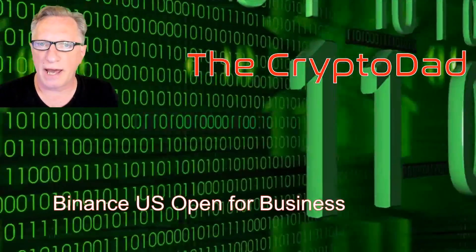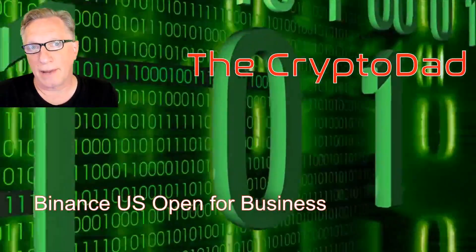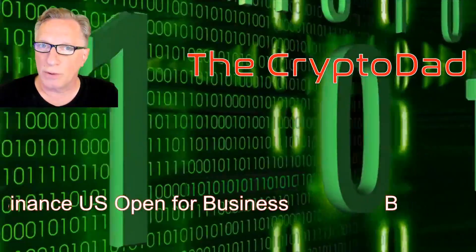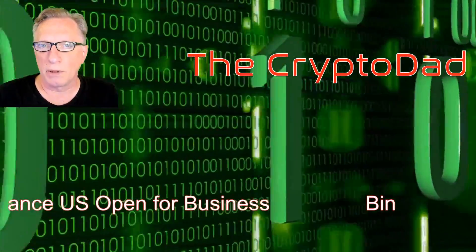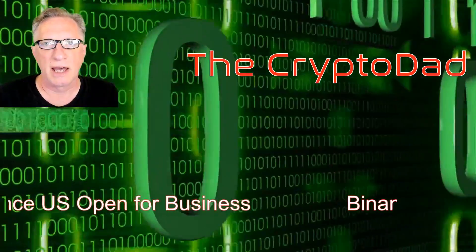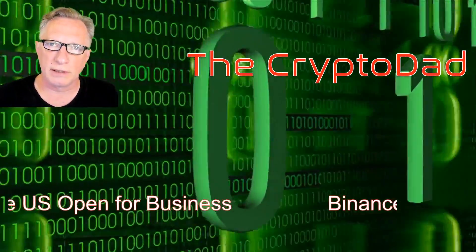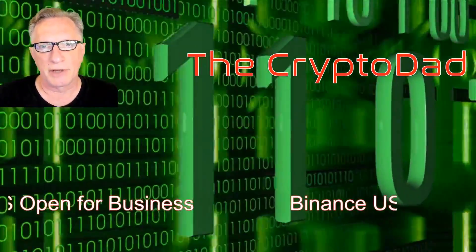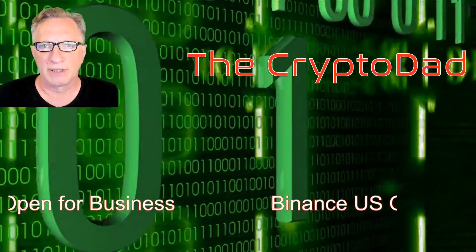Hey guys, Crypto Dad here again, and today I'm going to show you that Binance US is now open for business and give you a little sneak peek of their platform.